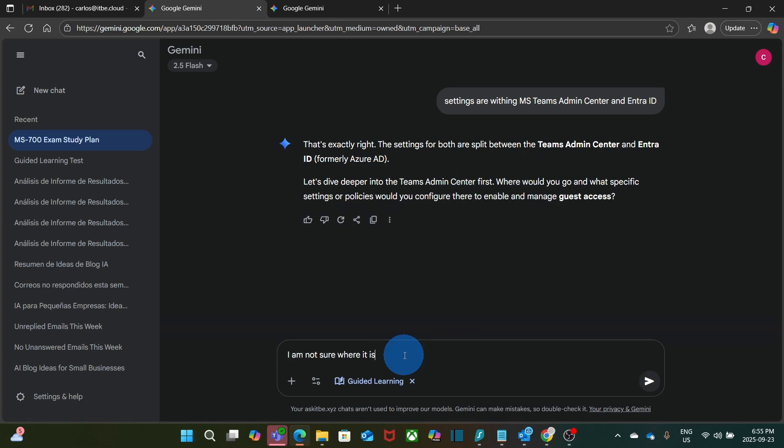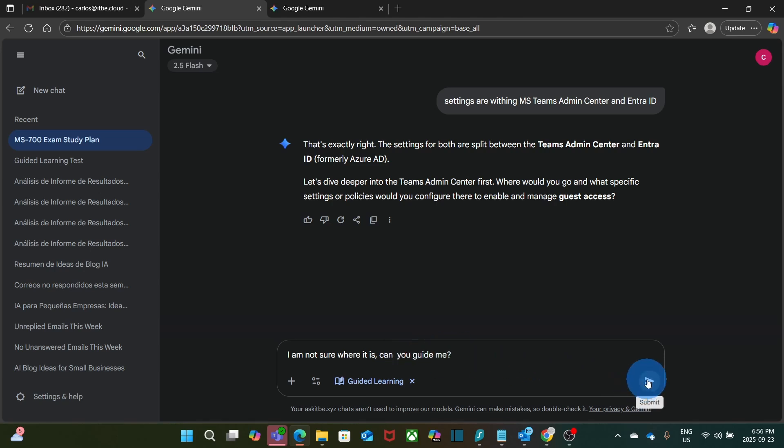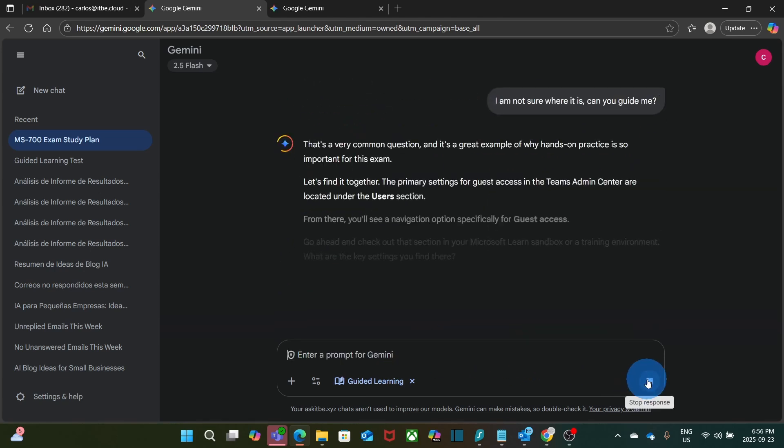I'm going to respond. I'm not sure where it is. Can you guide me? That's a very common question, and it is a great example of why hands-on practice is so important for this exam.